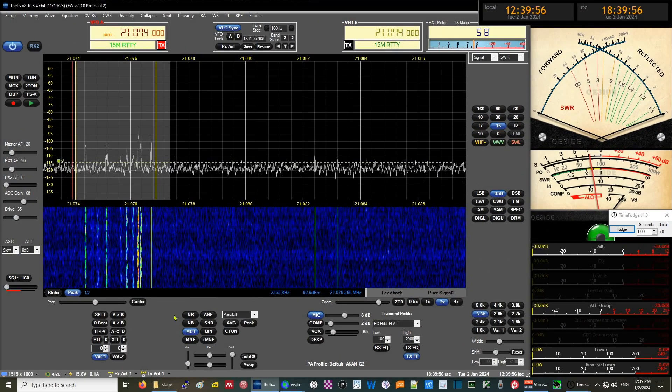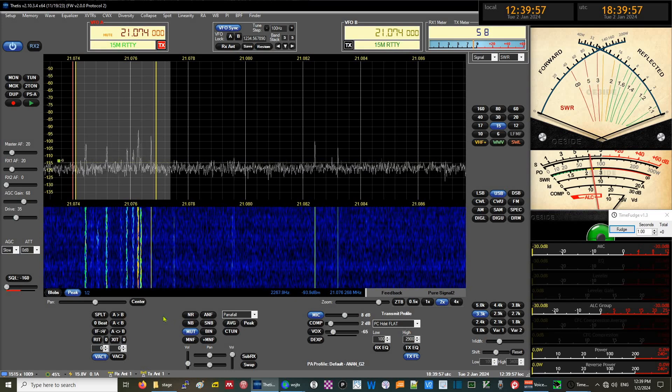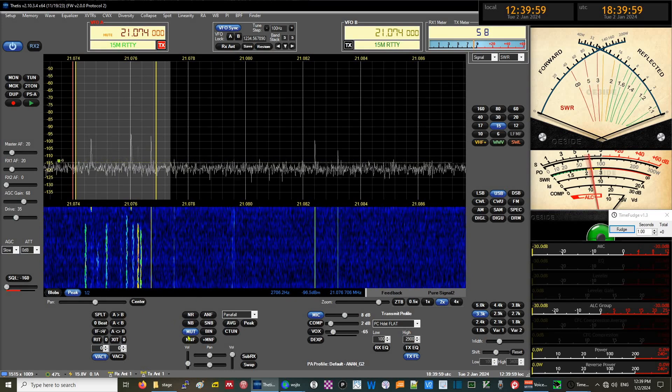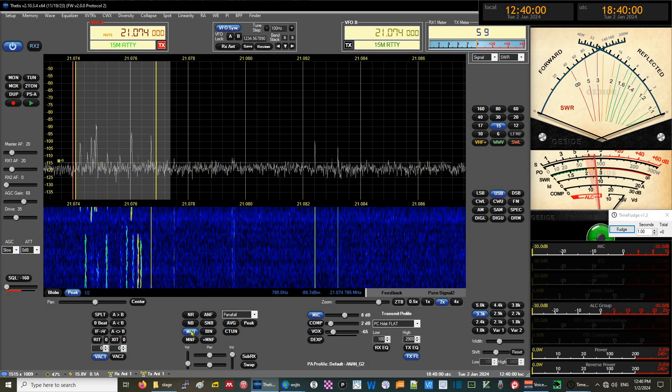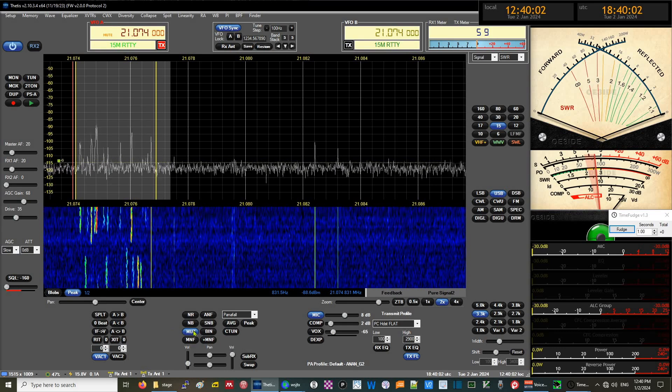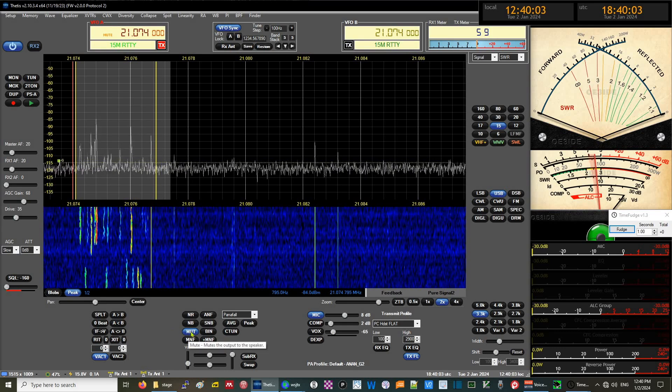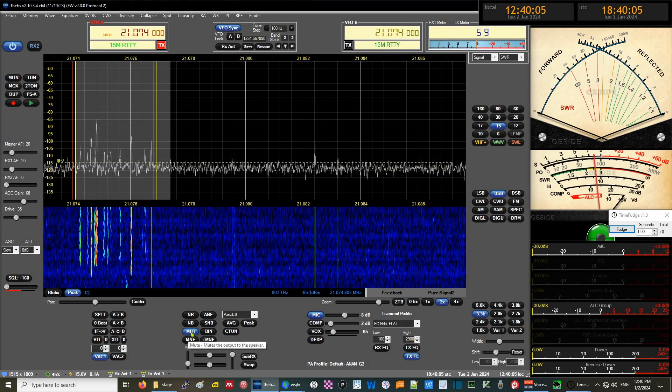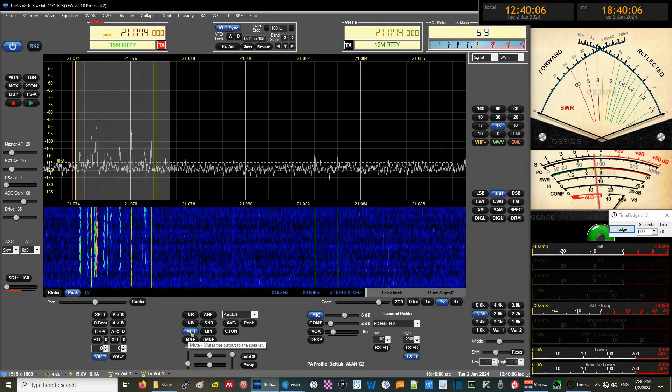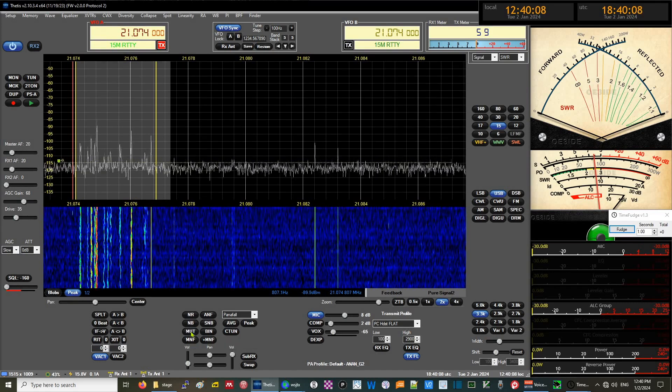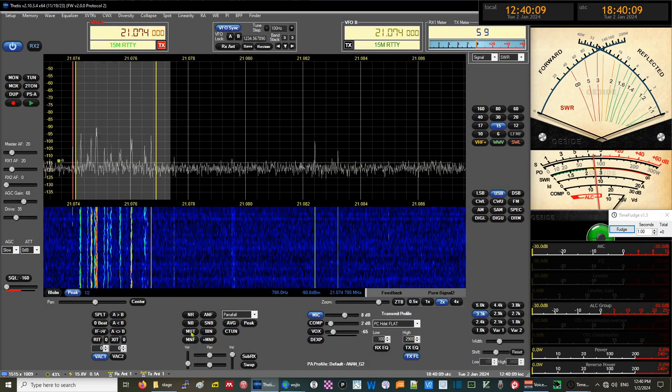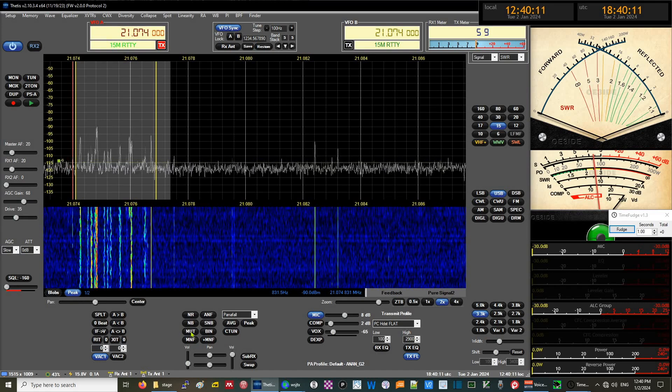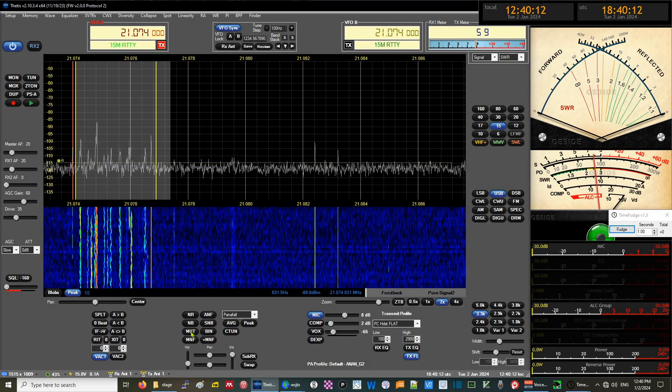Right now we have the Thetis display showing no sound because it's muted. As soon as we unmute it, we start getting signals.